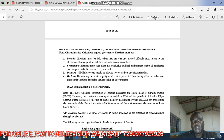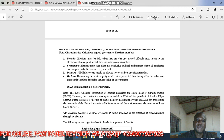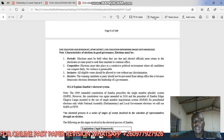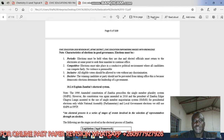The characteristics of elections in good governance are as follows. First, elections in good governance must be periodic. Elections must be held when they are due, and elected officials must return to their electorates at some point to seek their mandate to continue in office.